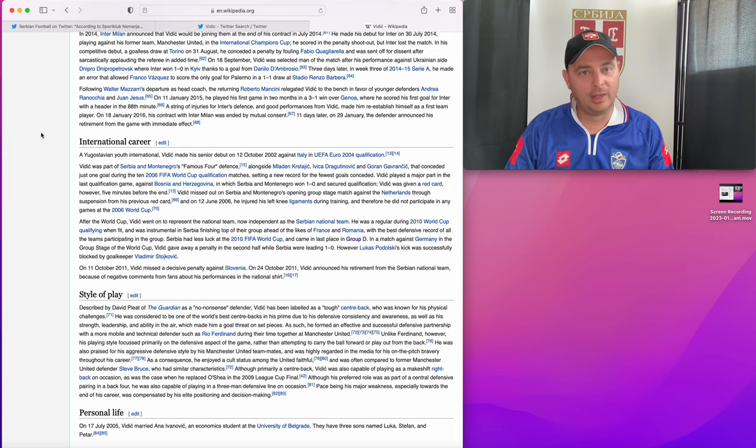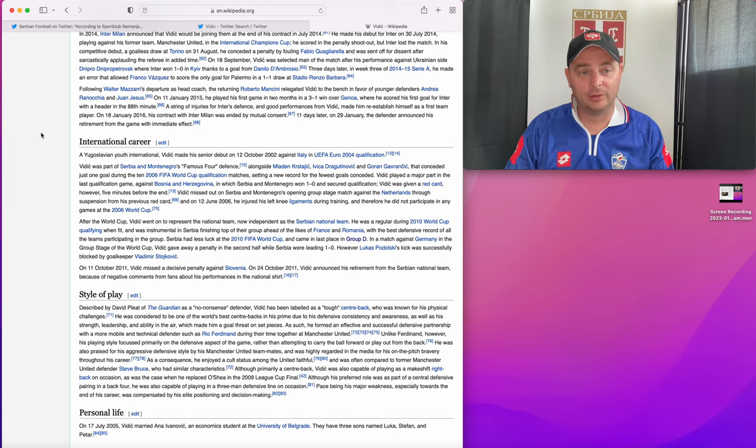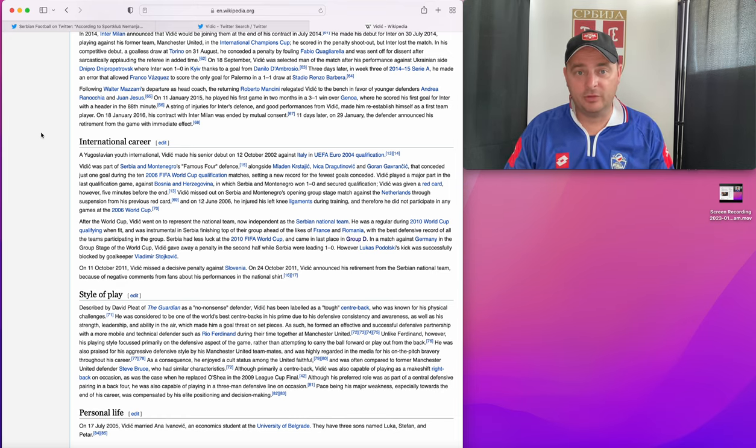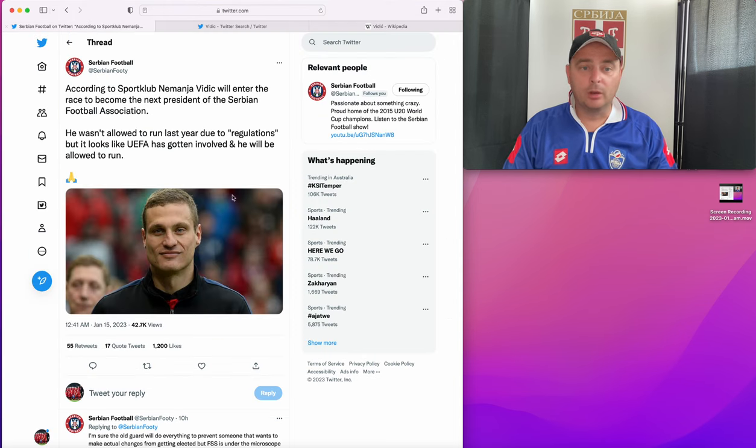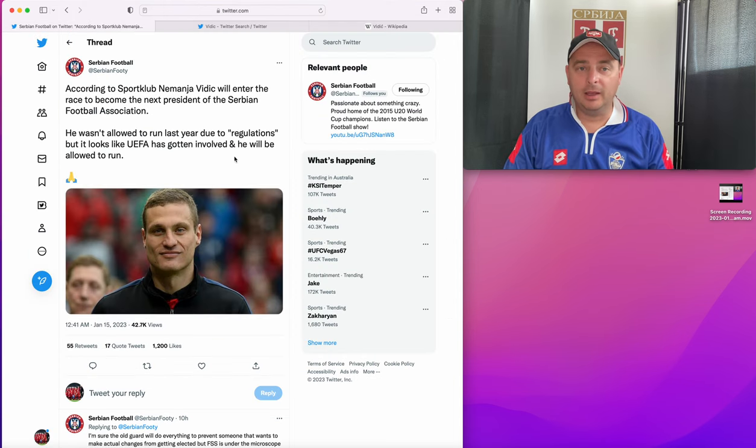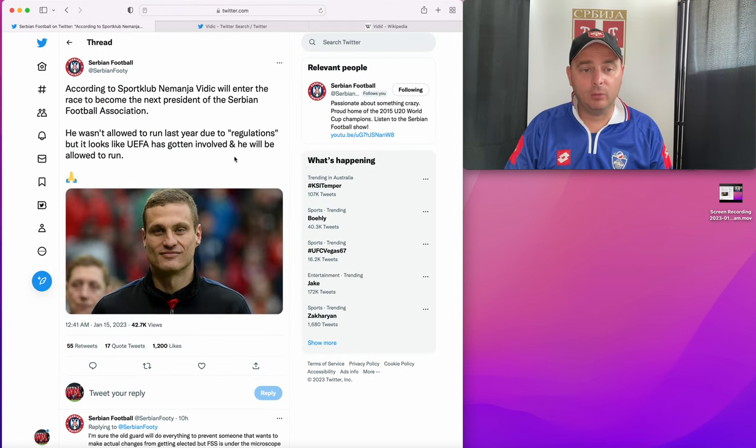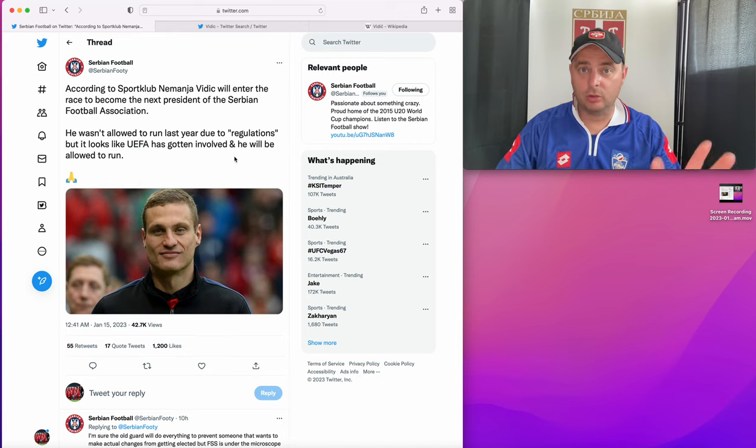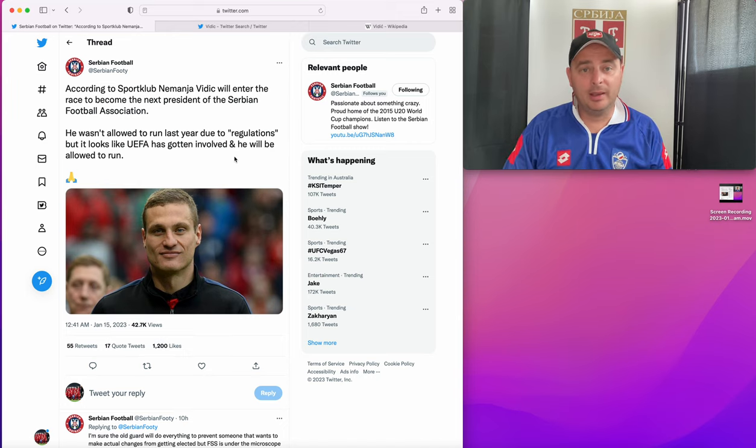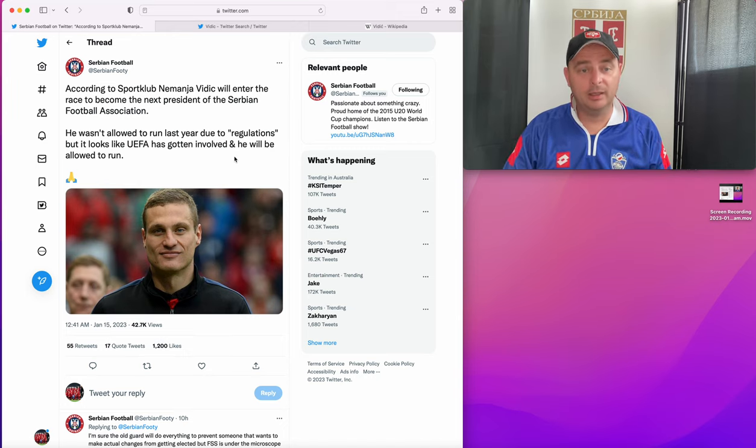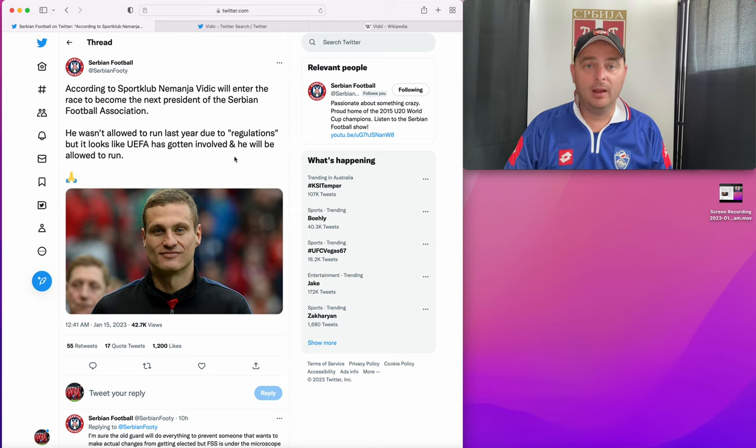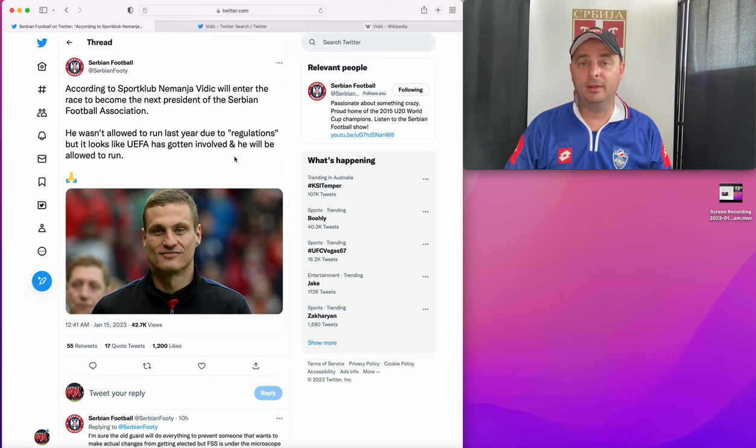That definitely looks like a bit of match fixing. But look, I mean, if that's the best we've got at the moment and he wants to make change, good luck to him. Good luck to him. The end of his career with Serbia really poorly. Let's hope he does better as the Savez president.